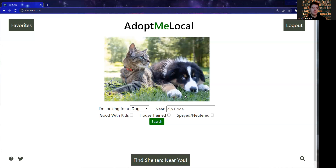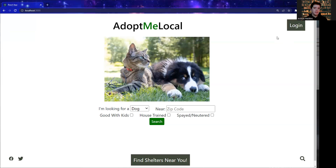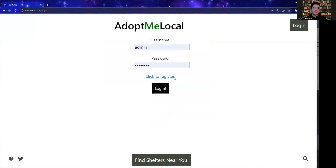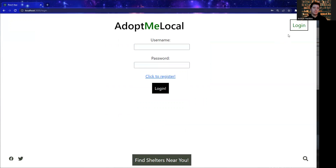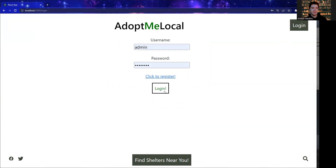Now, in front of us we're going to see the landing page. From there, we can either log in or go straight to searching. When you go to log in, you do have the option to register if you don't have an account already. But in our case, we're just going to go ahead and log in. From there, you'll notice the Favorites button pop up in the top left, and we'll get to that in just a moment.